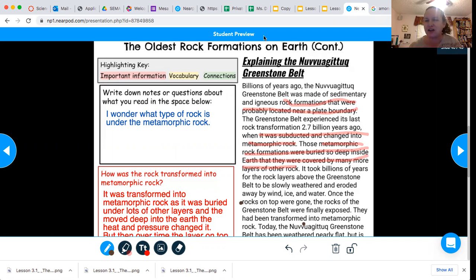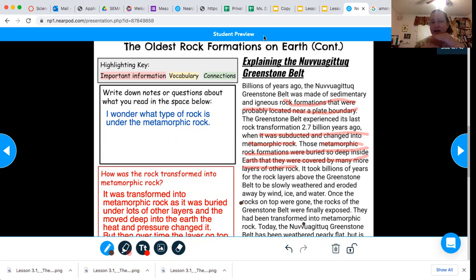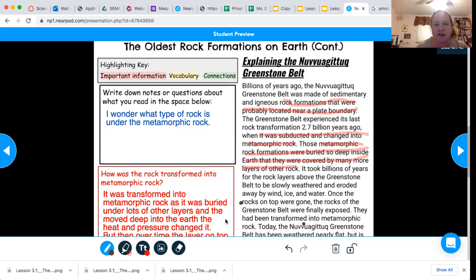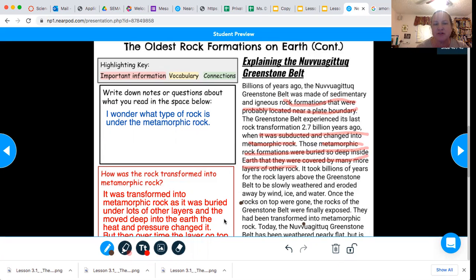It says it was buried deep inside the earth and covered up by many layers, which means that there was lots of pressure on top of it — which has been talked about in other portions of the article as well. And then as it gets lower, it gets hotter and hotter. So it was exposed to heat and pressure to change it into metamorphic rock. That's why I put it was transformed into metamorphic rock as it was buried under lots of other layers and moved deep into the earth — the heat and pressure changed it.